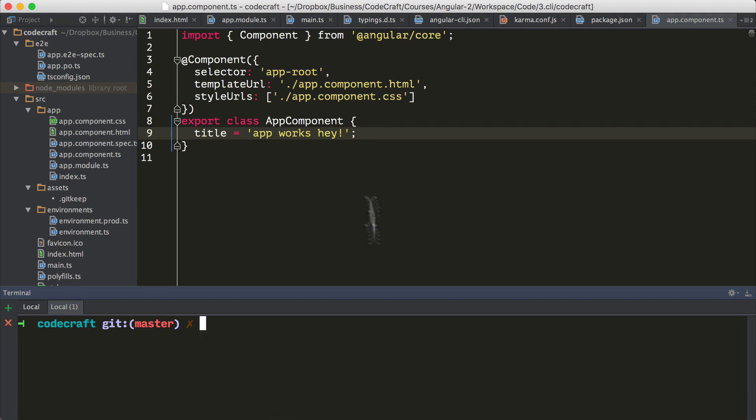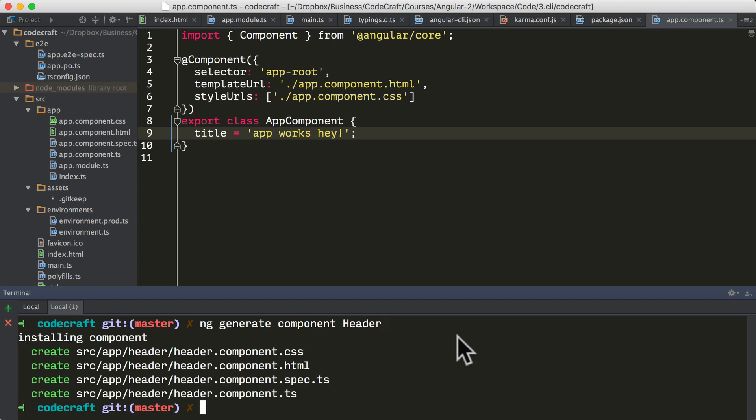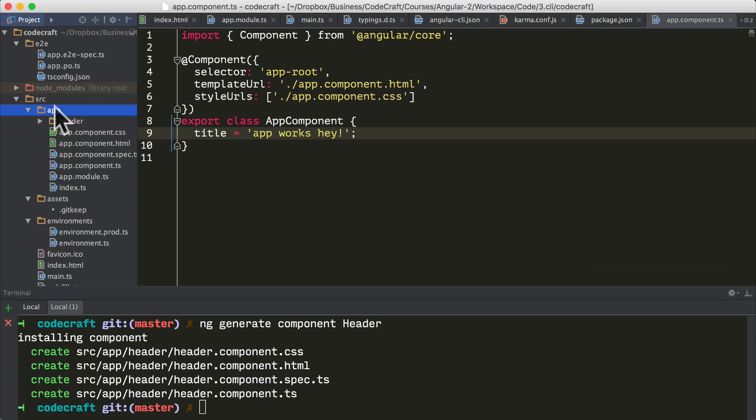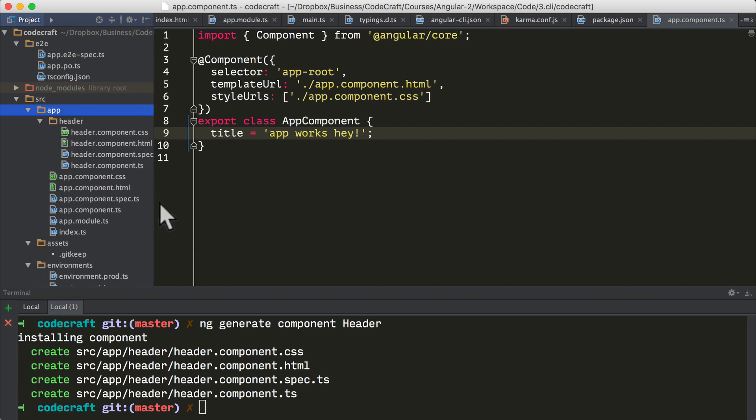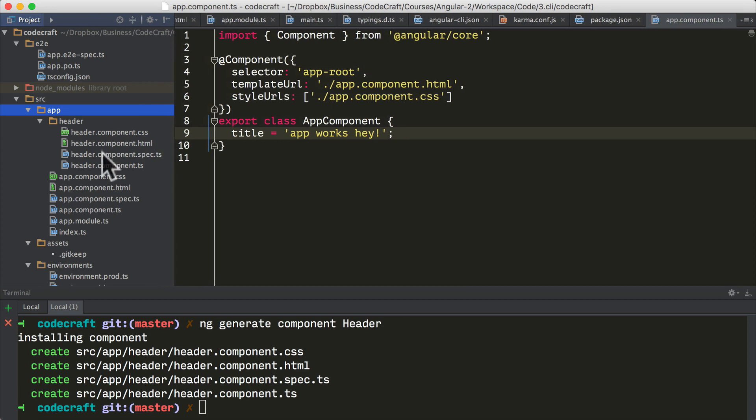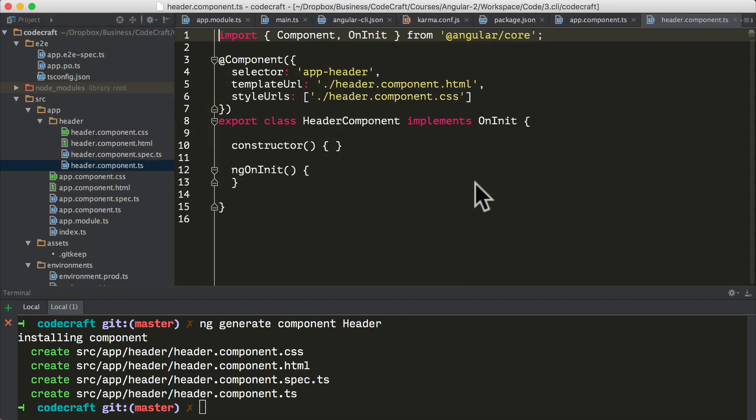If we wanted to generate a component called header component, we would write ng generate component and then just the word header. Then if we look in our app folder, this creates a number of files in a folder called header.